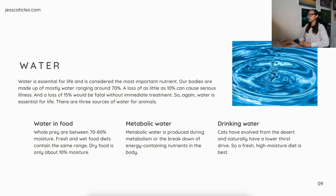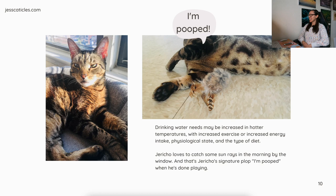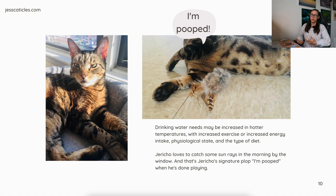Then there's drinking water. But cats have evolved from the desert and naturally have a lower thirst drive, so a fresh, high-moisture diet is best. Drinking water needs may be increased in hotter temperatures — you may notice your cat drinks more water in summer — with increased exercise or increased energy intake, since more food would require more water, and also based on physiological state and the type of diet.